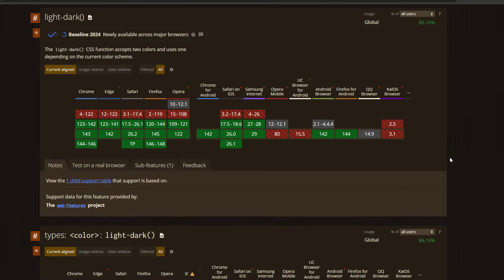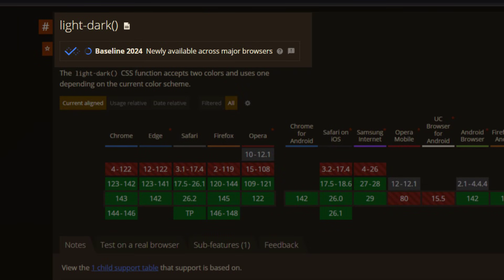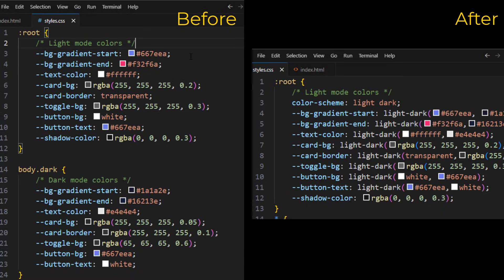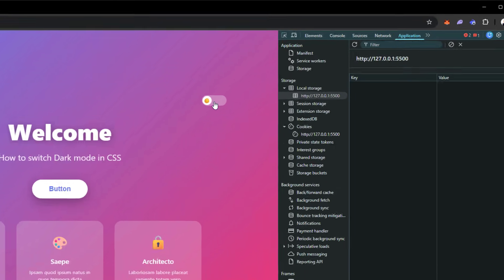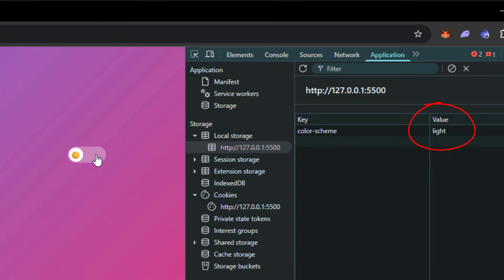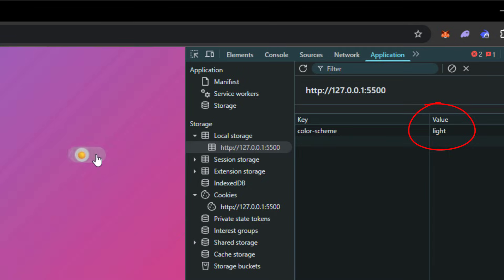But with the latest CSS browser support update, there is an easier and cleaner way to handle this. In this video, we are replacing that old method with light-dark, the one-line solution that automatically respects your user system settings and is easier to maintain. Let's check it out.